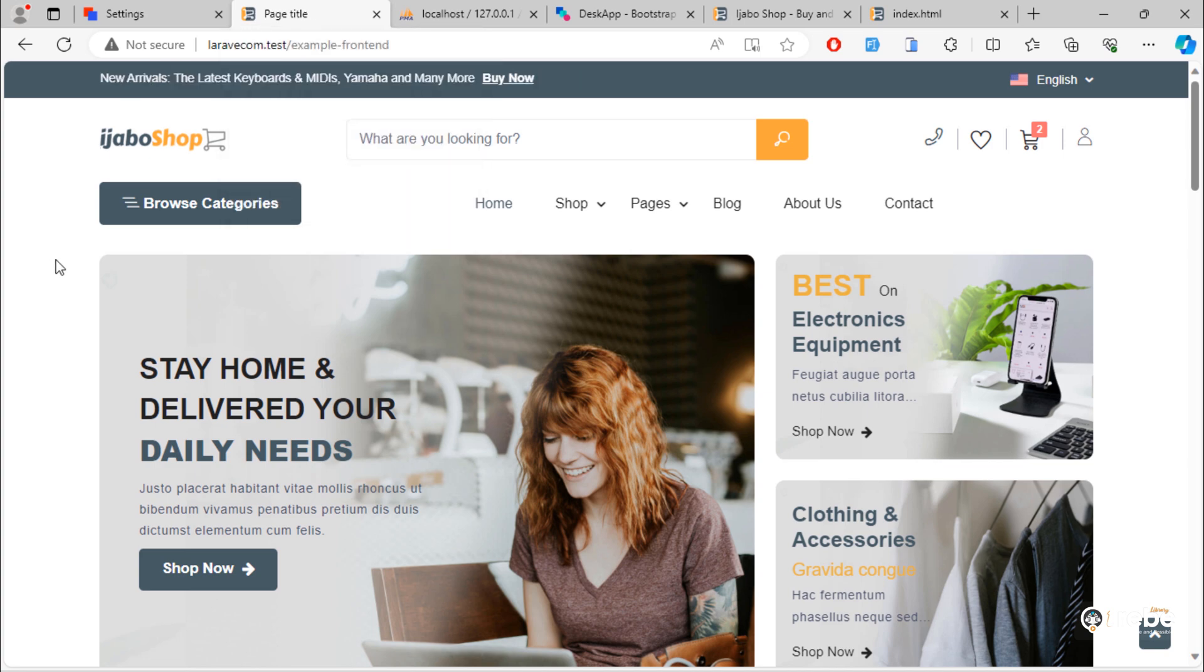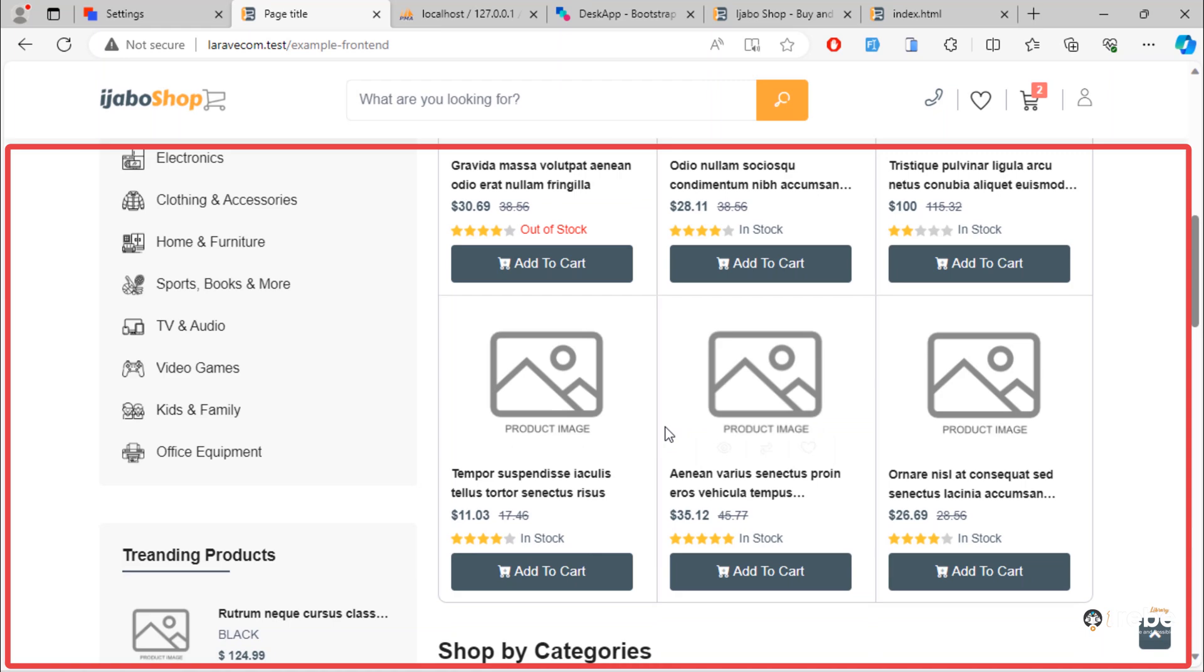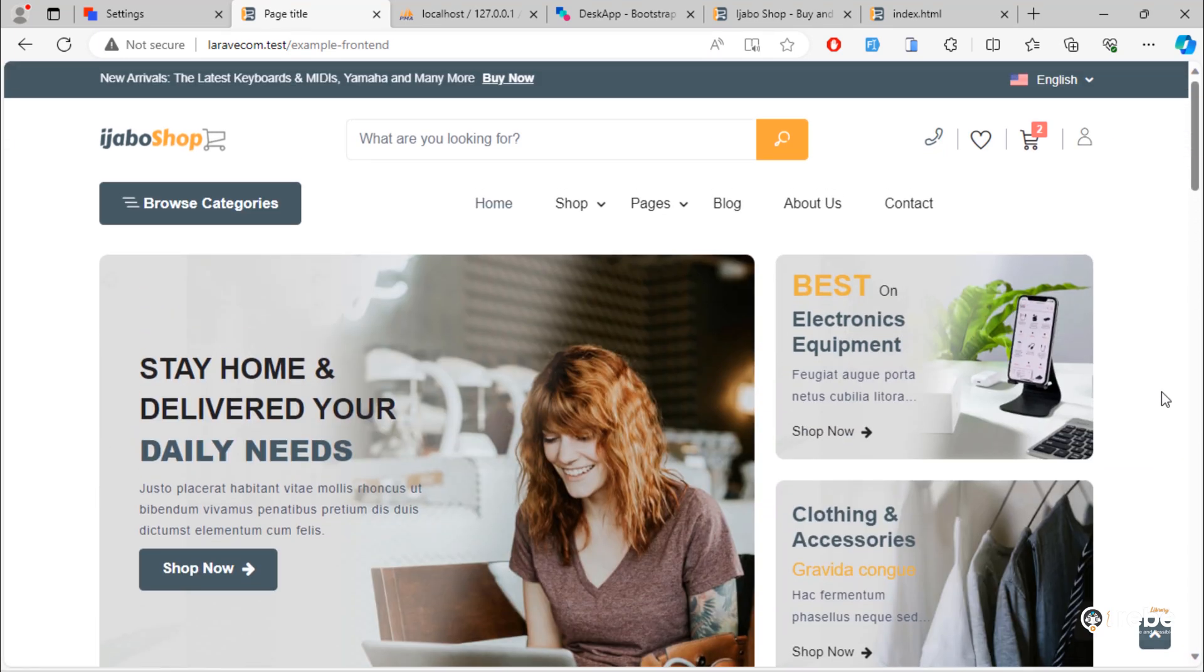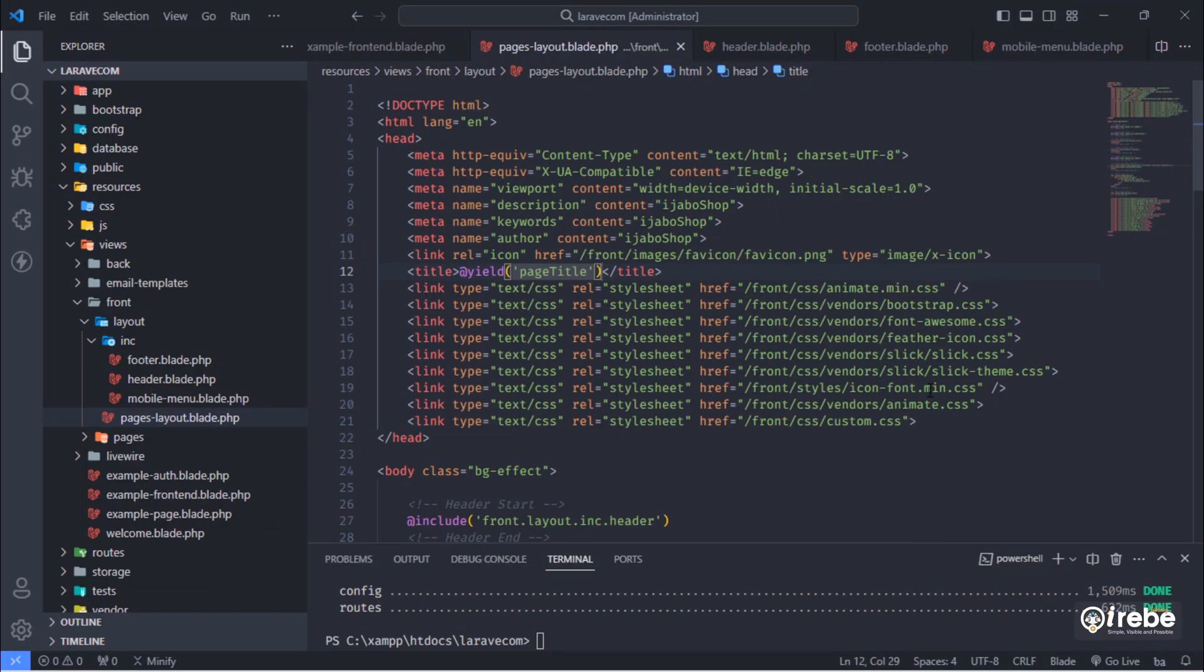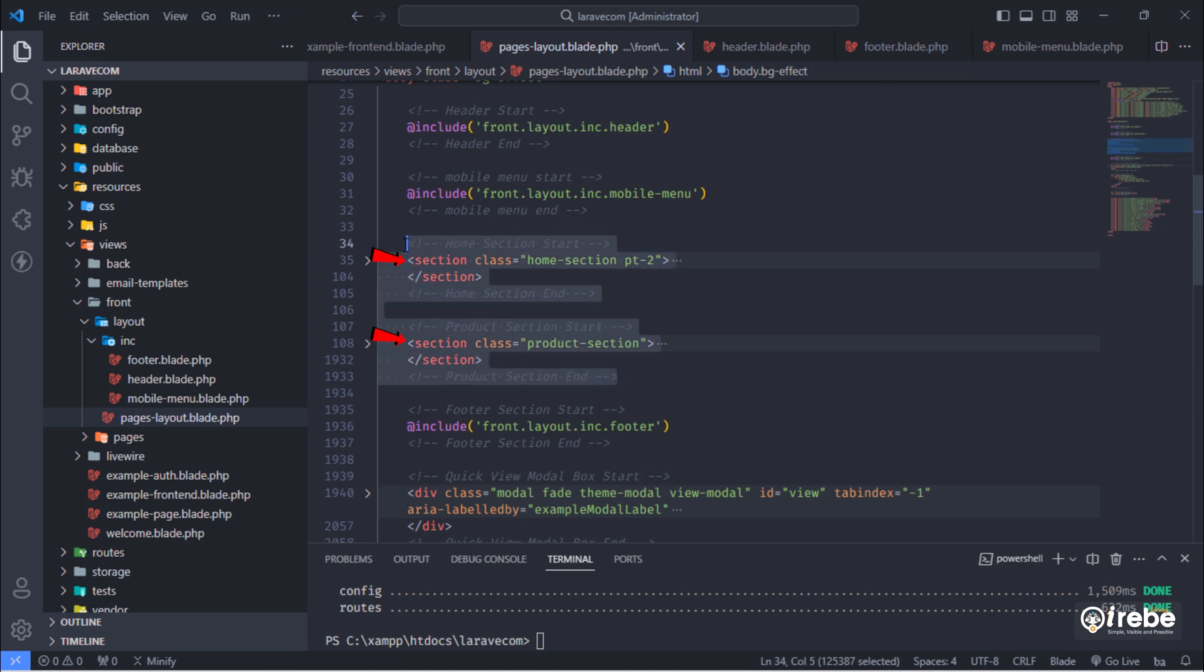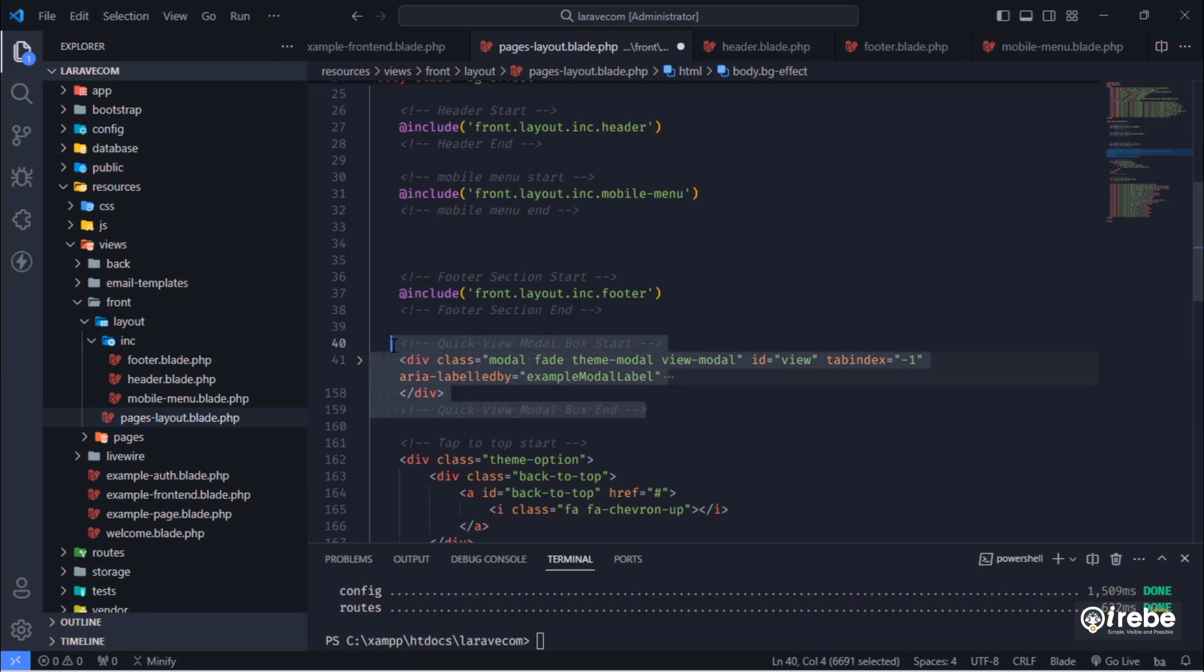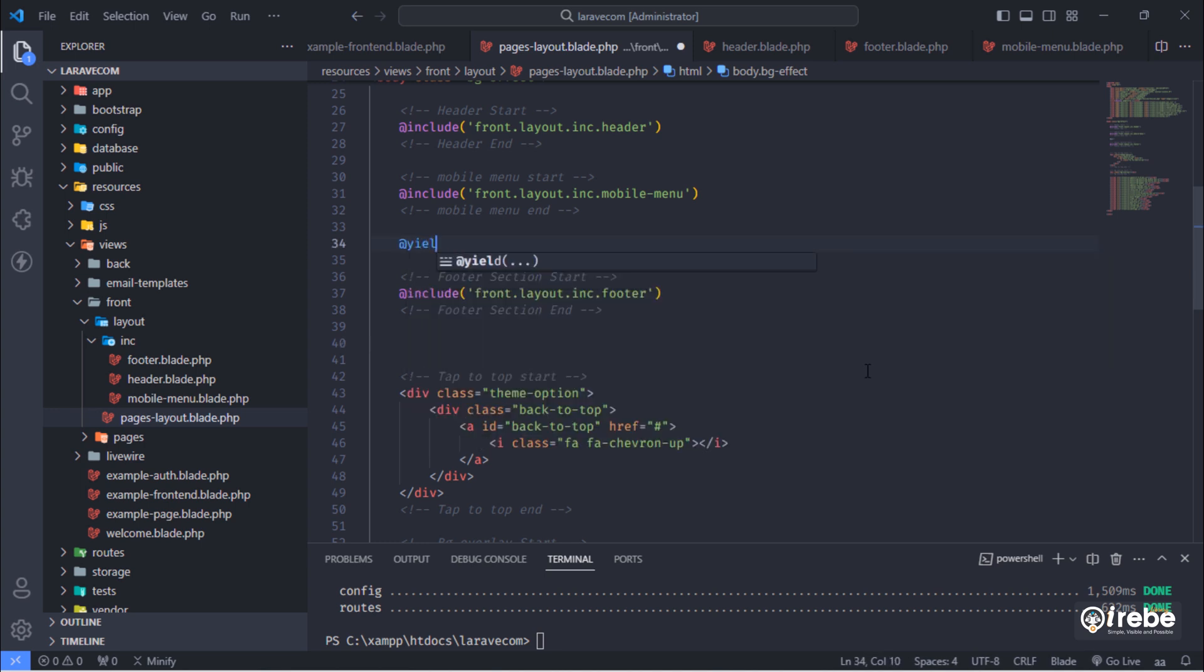Next, make this page content. Make this content dynamic according to the visited page. Just delete these home and product section blocks. Also, delete this quick view modal box and replace them with this yield directive.